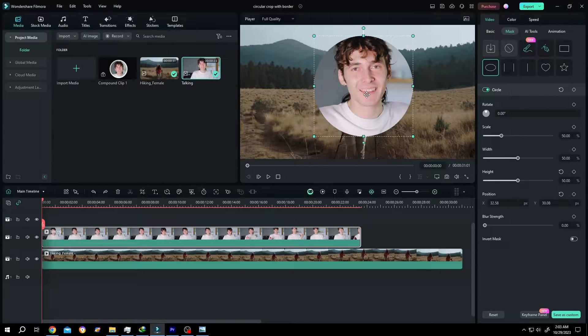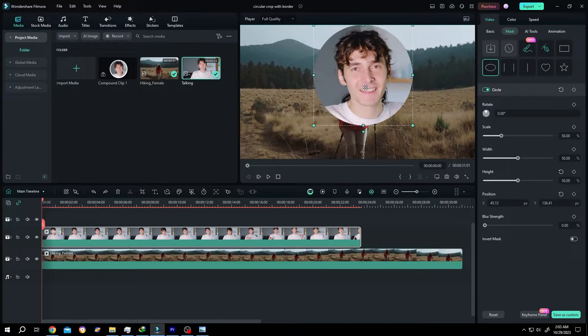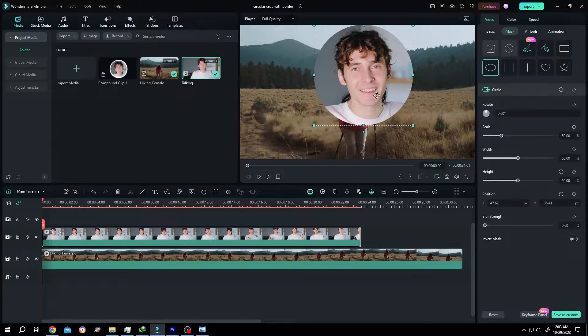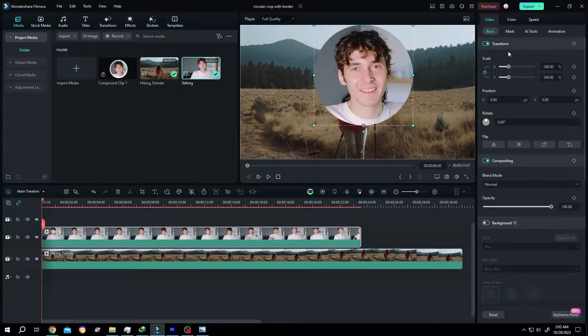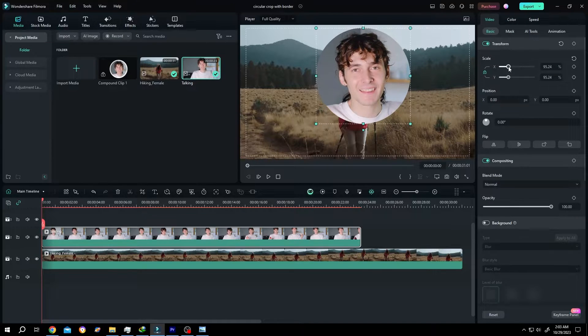Then position it properly. Suppose we are happy with this. Go back to the basic tab. Change the scale.